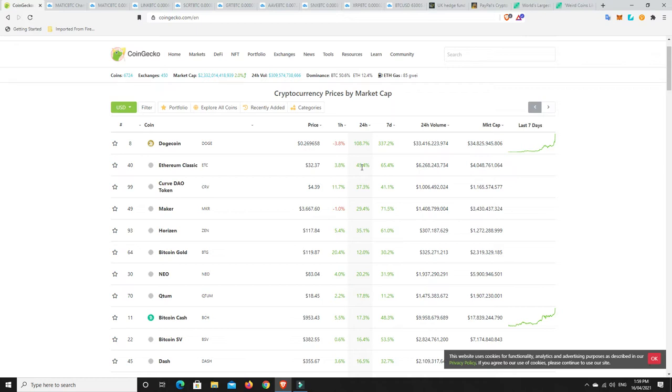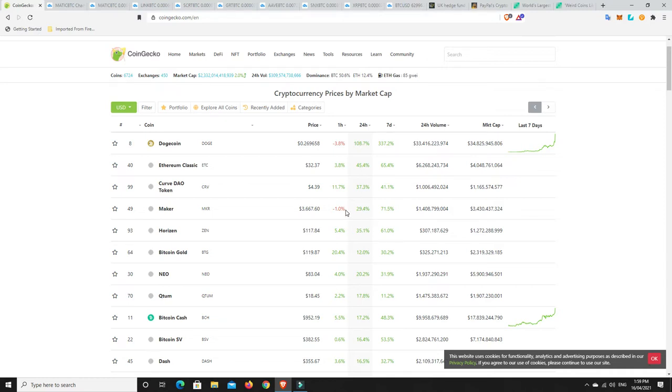And again, this is what's making me very, very nervous at the moment. Things like Ethereum Classic, which is almost sort of dead, doing 45%. Doge doing 108%. But I mean, Maker's done well. That's a pretty good coin in my personal opinion, not financial advice.